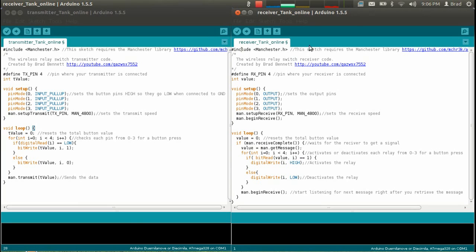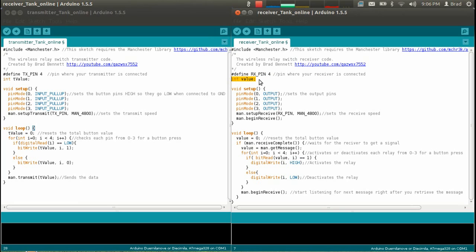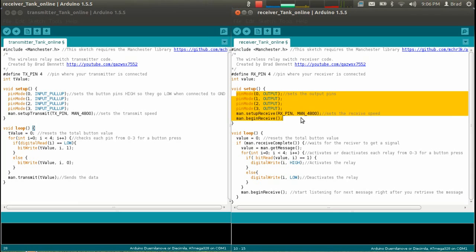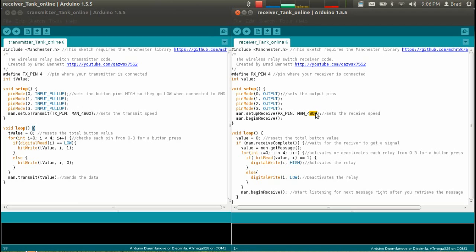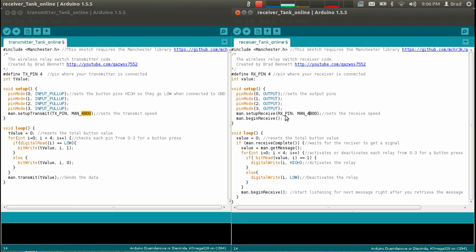And then for the receiver here you also have to have the Manchester sketch, made by me. This defines the receiver pin, so that's set to pin four. This here sets your or declares the first variable, and you only need one variable. And then these lines here set the output pins, so we're using pin zero to pin three, so it's got to set those all as output. And then this line here sets the transmitter or the receiver speed, and the receiver speed has to be the same as the transmitter speed, so they're both forty-eight hundred.